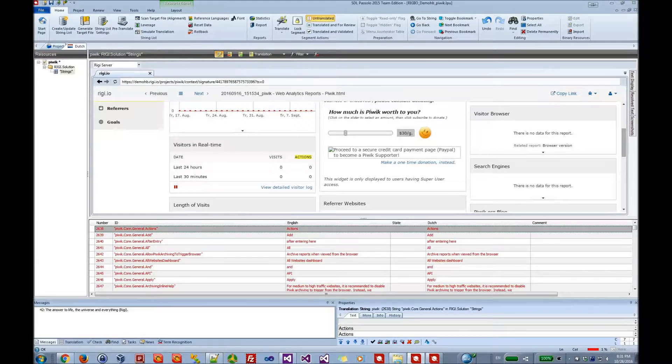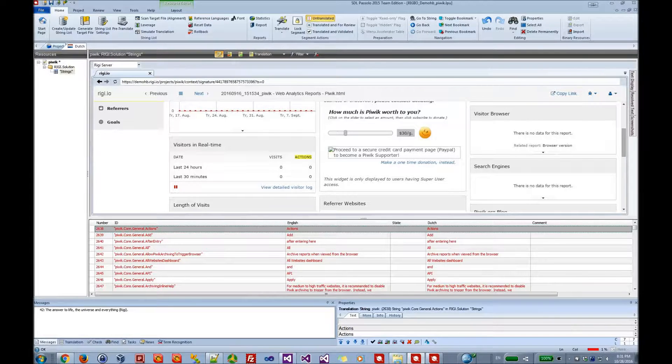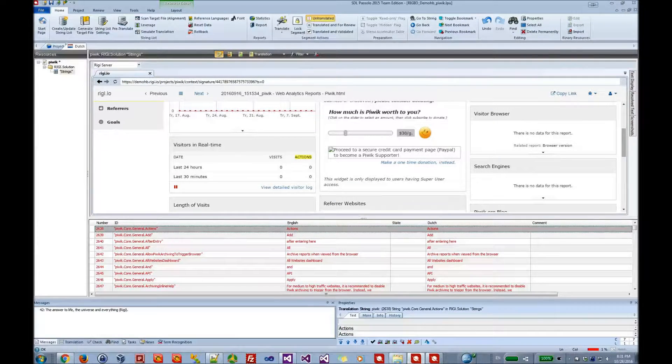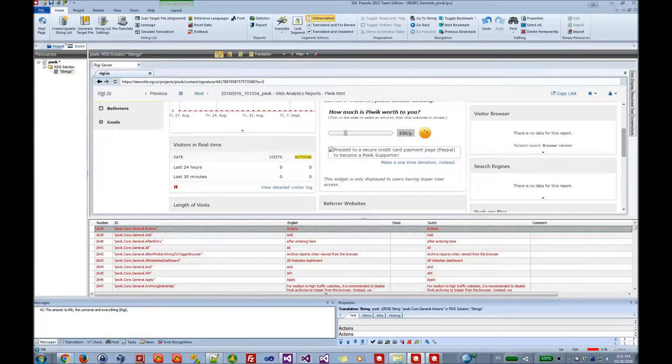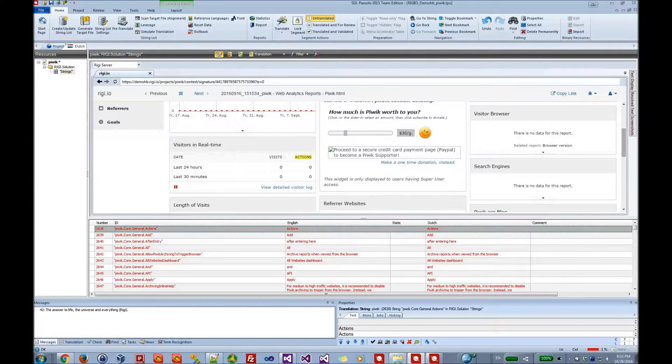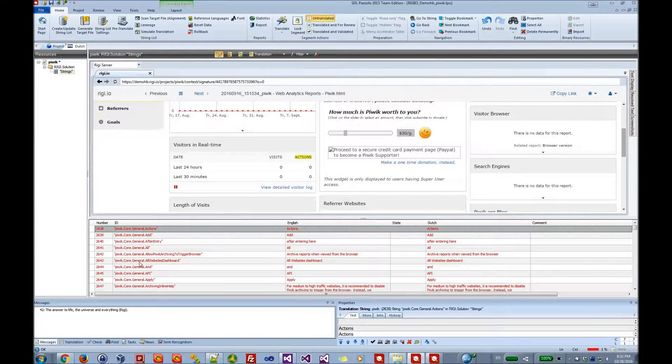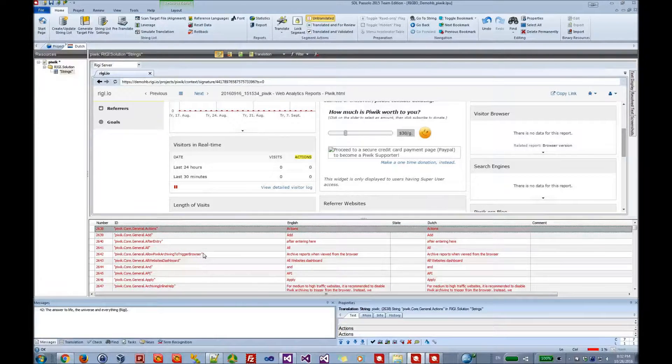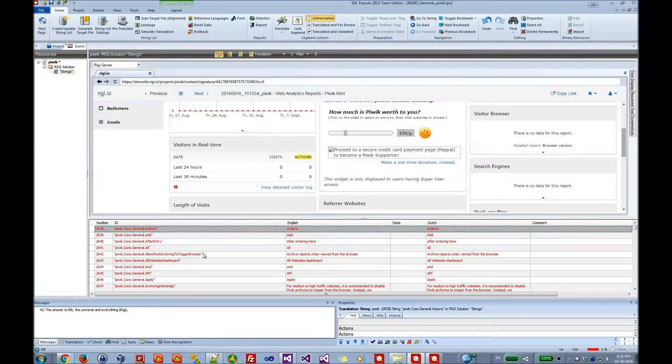Riggie is compatible with all versions of Pasolo. So the translator sees a list with all translatable texts, and all texts have unique identifiers, as you see here. The goal is to translate all those texts.